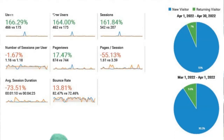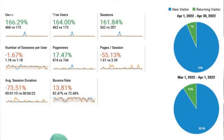The amount of sessions — the amount of times a user actually goes on to the website and utilizes its functions to find information — he had 542 sessions versus 207 the month before. Page views increased by 17%, with 874 views in April versus 744 in March.